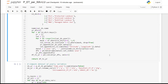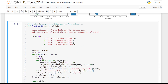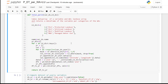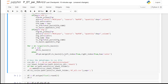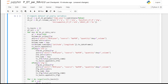Next we will compute the volumes of precipitation, evapotranspiration, and change in storage per Water Accounting Plus land use categories by running this function. We compute the volume of precipitation, actual evapotranspiration, and change in storage for the whole basin, and compute incremental and rainfall evapotranspiration per Water Accounting Plus land use classes.